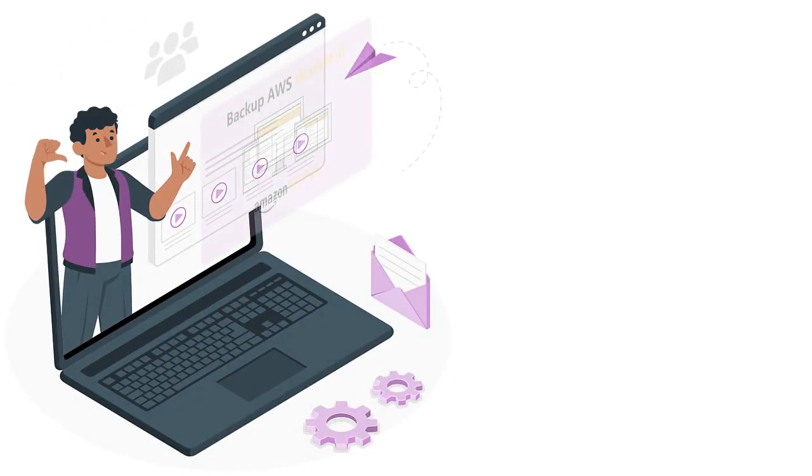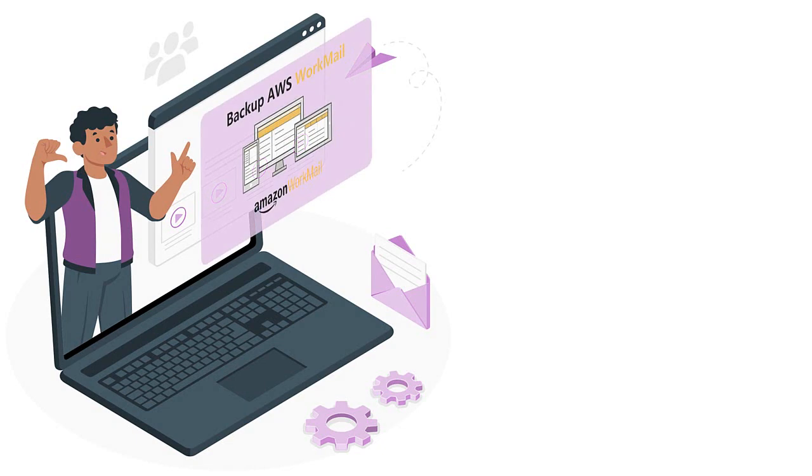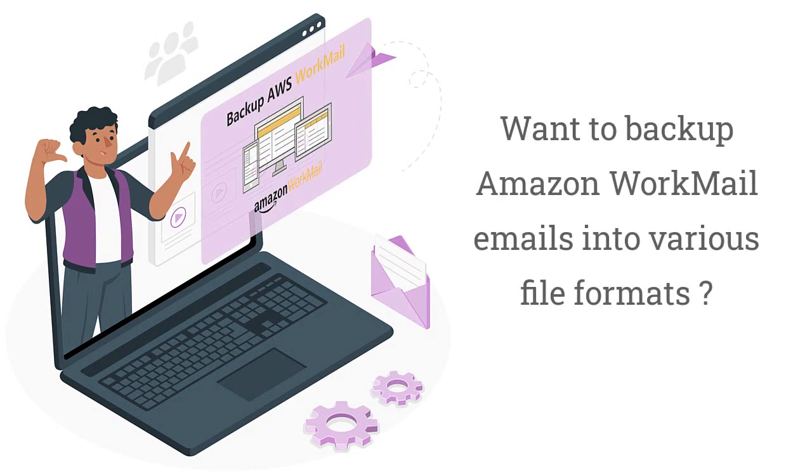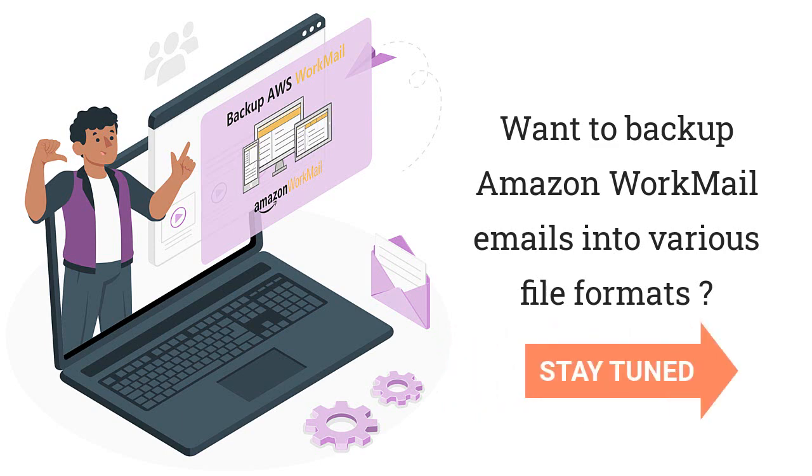If you're a user who is searching for a complete solution to backup Amazon WorkMail emails into various file formats, then stay tuned with this video.